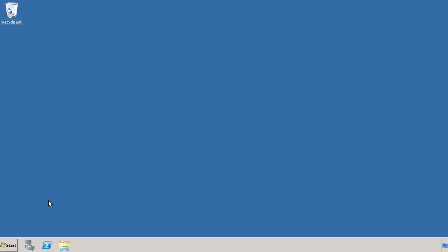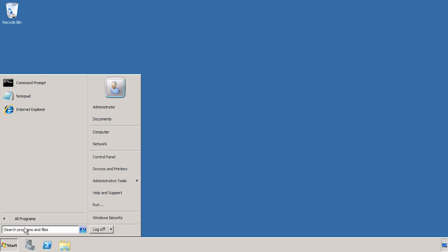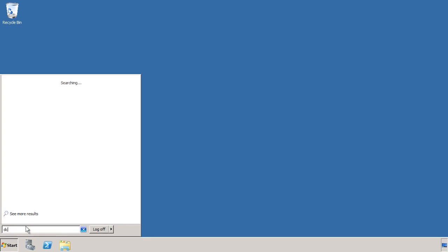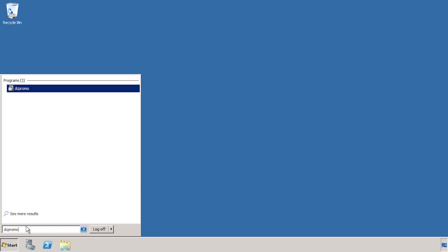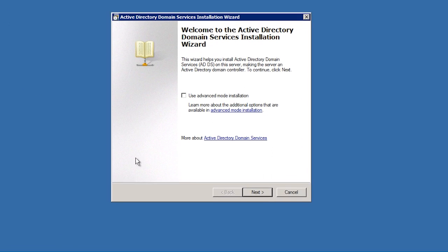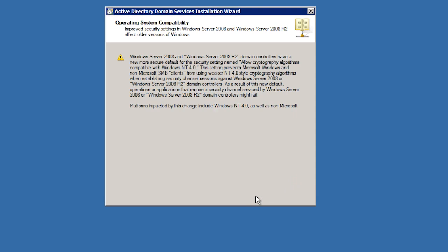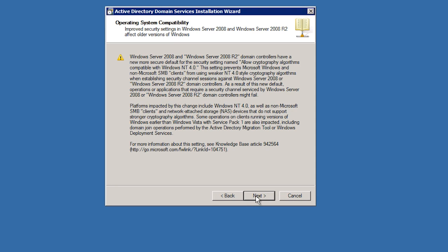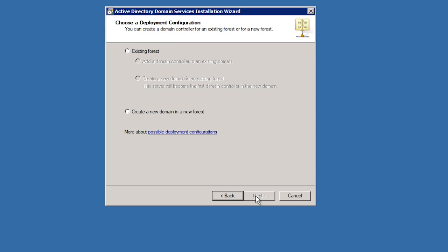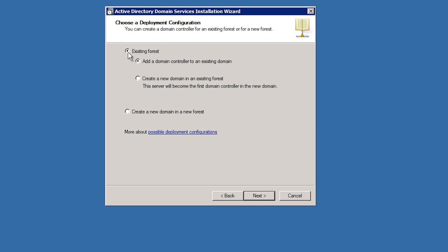Just like I did when I added my first domain controller, I need to run the command DCPromo from the start menu. Once I skip past the welcome and information screens, I can choose if I am adding this domain controller to an existing forest or a new forest. In this case I will select the top option since I am creating a child domain.